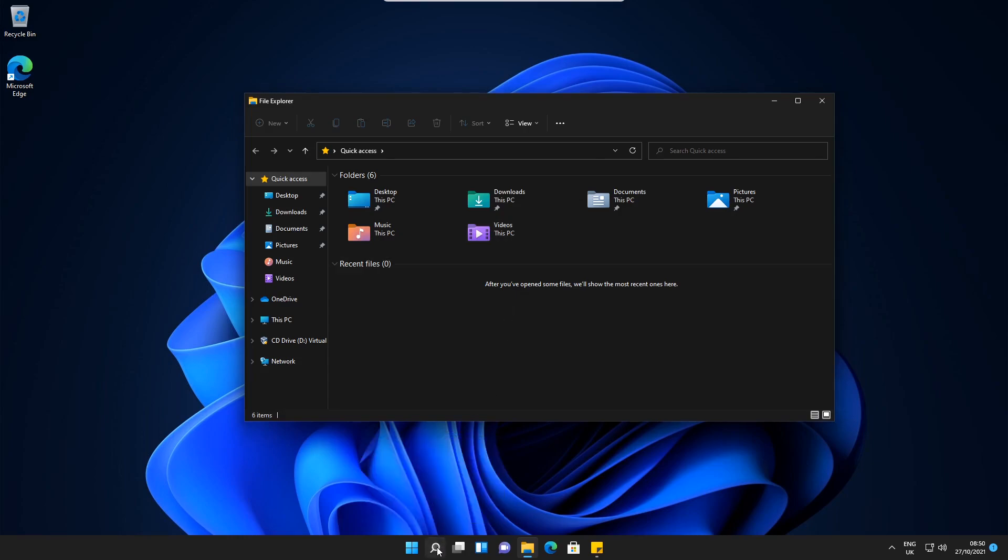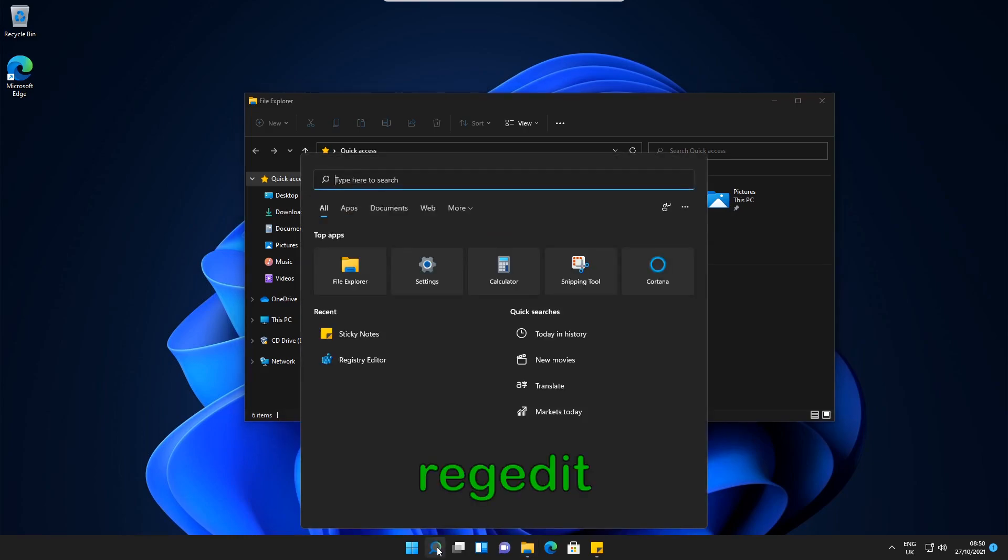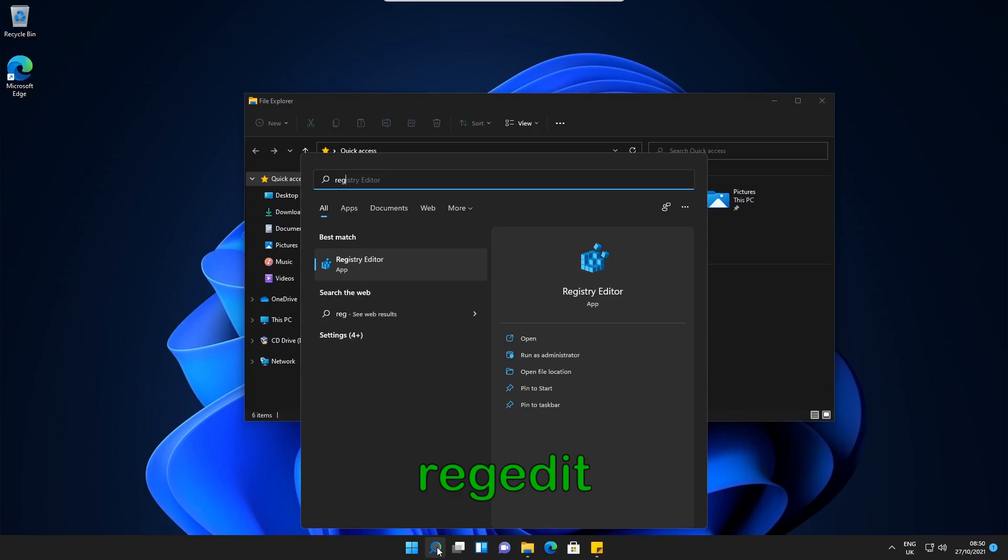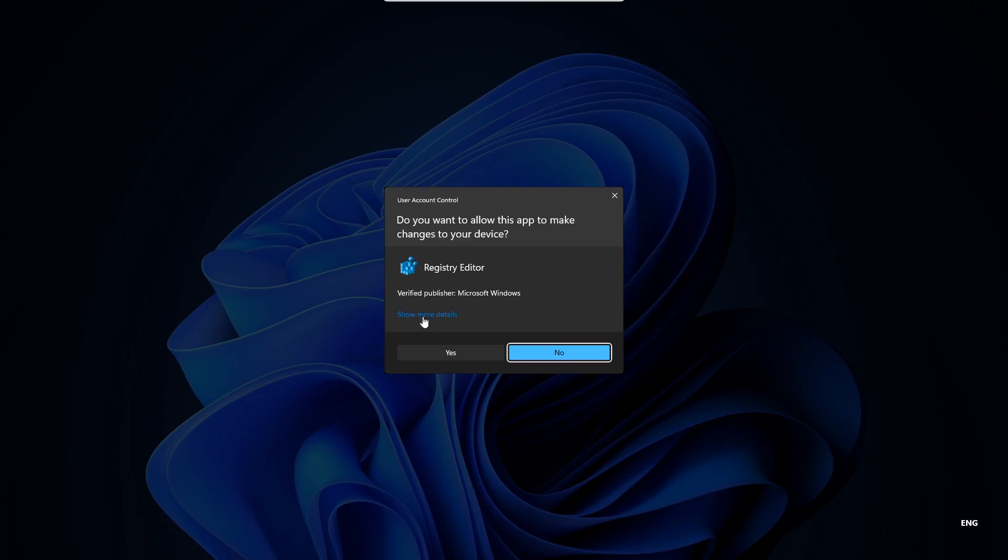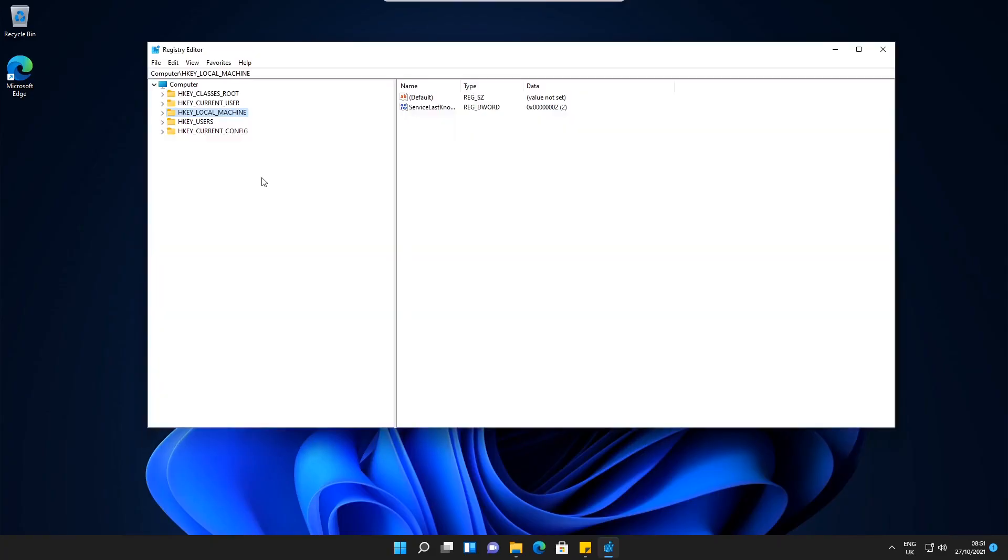If we go to search and type in regedit and open up the registry editor, just select yes on the command prompt.